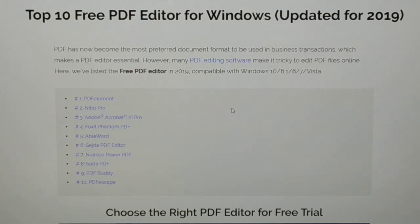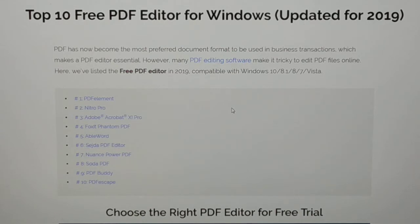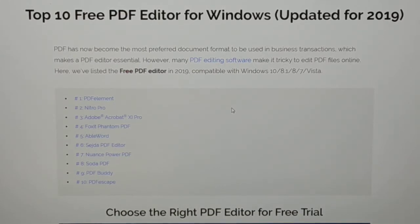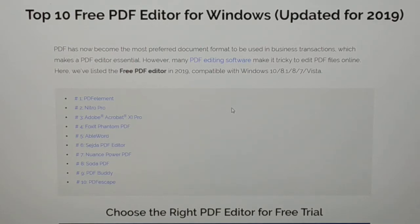Hello friends, I'm back again with another tutorial. In this tutorial, we give a look at 10 free best PDF editors for Windows. This is the new updated one for 2019. These PDF editors are compatible with Windows 8.1, 10, 7, Vista, and even available for Mac. You can follow the link in the video description for more details.